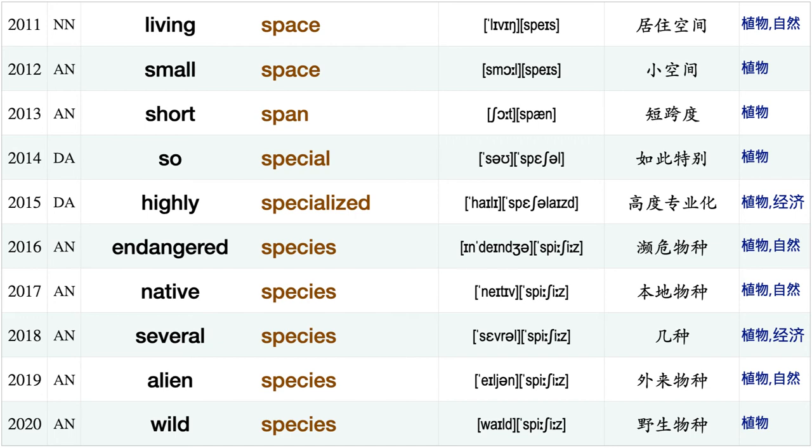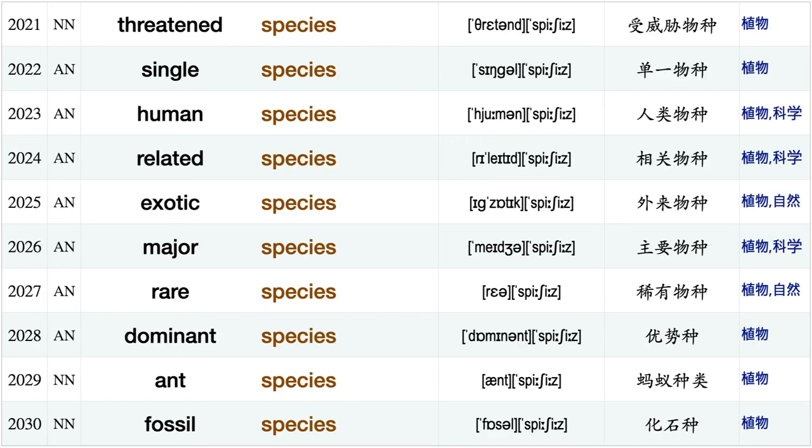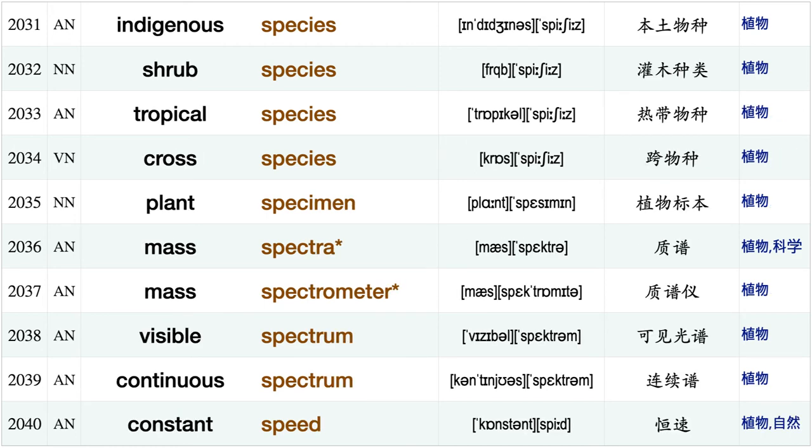True source, vital source, remain source, knowledge source, seed source, far south, corn soybean, air space empty space living space, small space, short span, so special, highly specialized, endangered species, native species, several species, alien species, wild species, threatened species, single species.